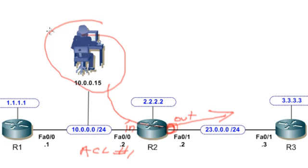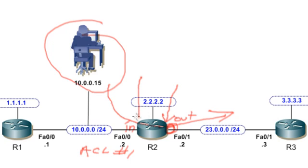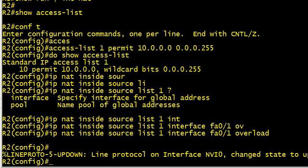One last piece we need to do is we need to tell the router that this interface right here is the NAT outside interface and this interface here is the inside interface. Otherwise the router really doesn't have a good idea of what the inside or outside is until we tell it from a NAT perspective.